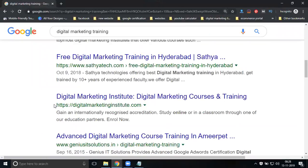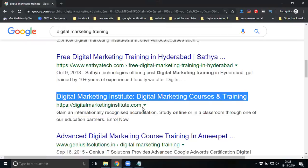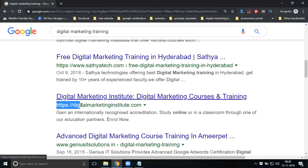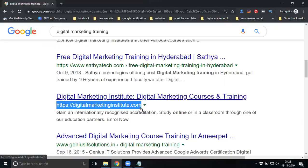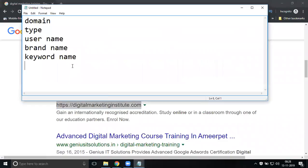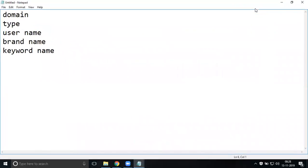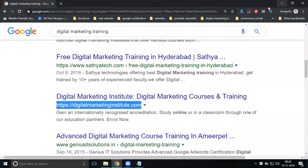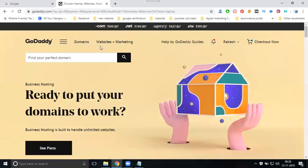I will show one more keyword name example: digital marketing institute dot com. This is a keyword-based domain name. So domain names are purchased based on particular types: username, keyword name, and brand name. Now I am going to show purchasing a username domain.